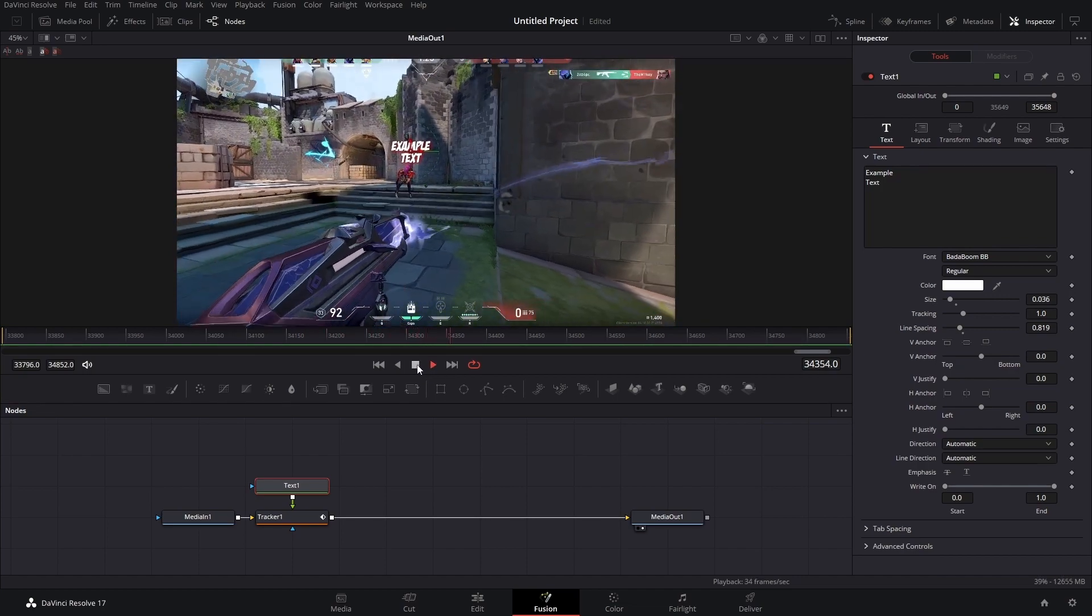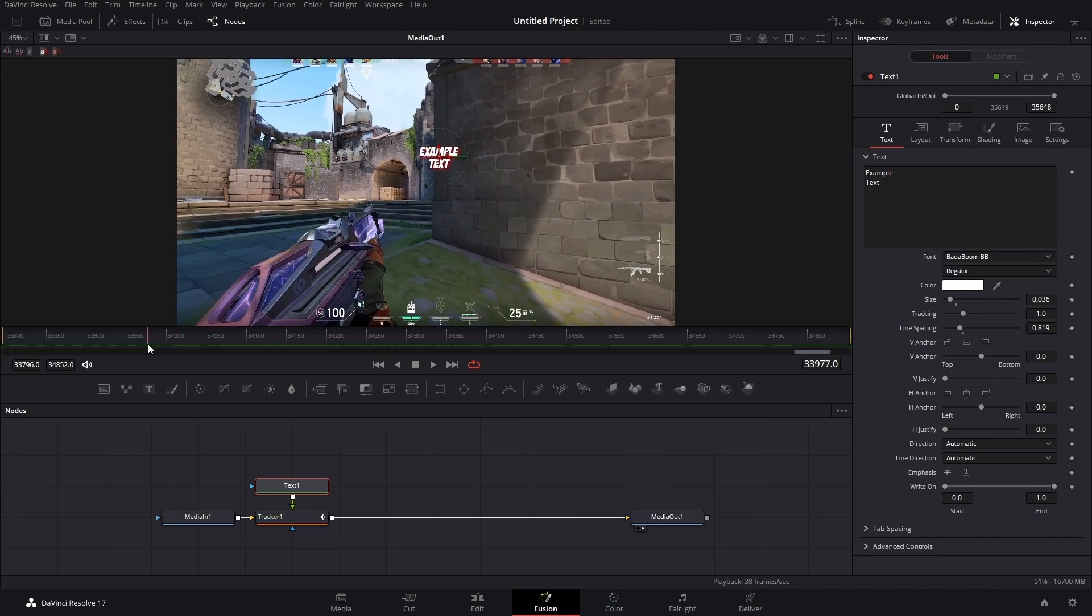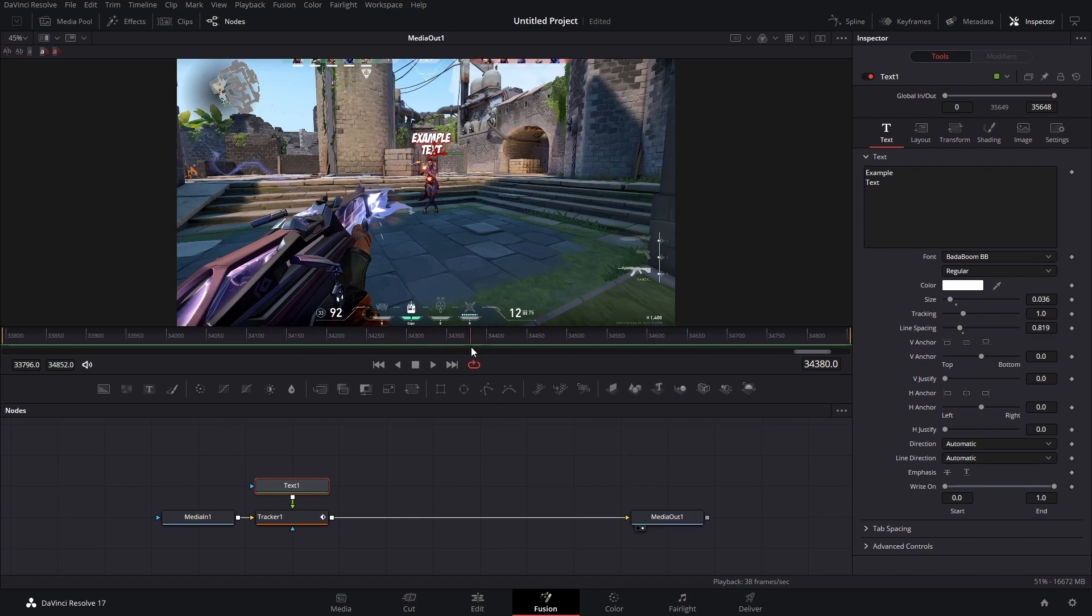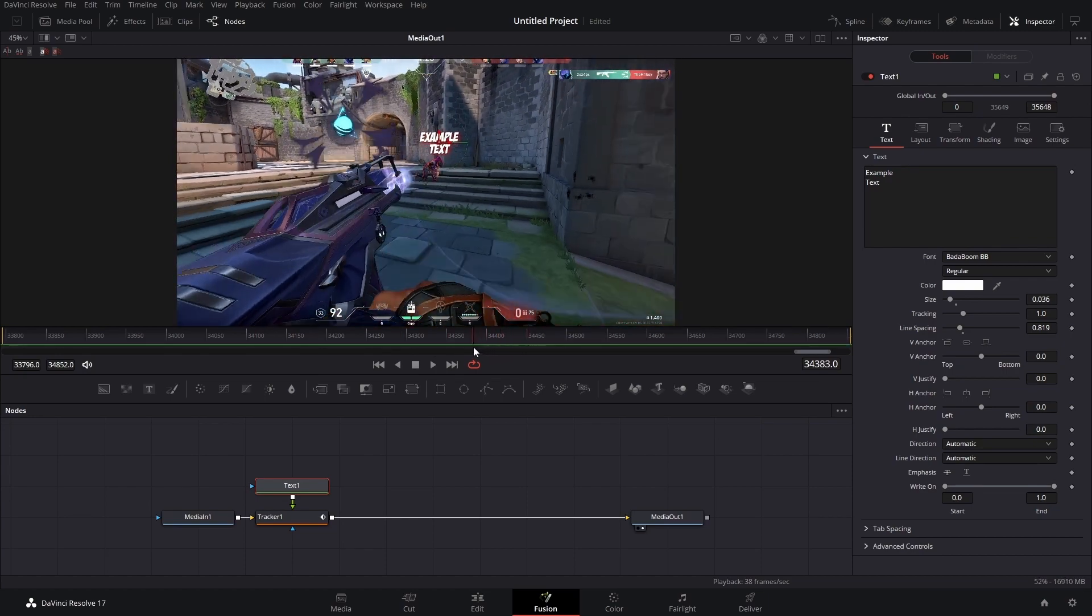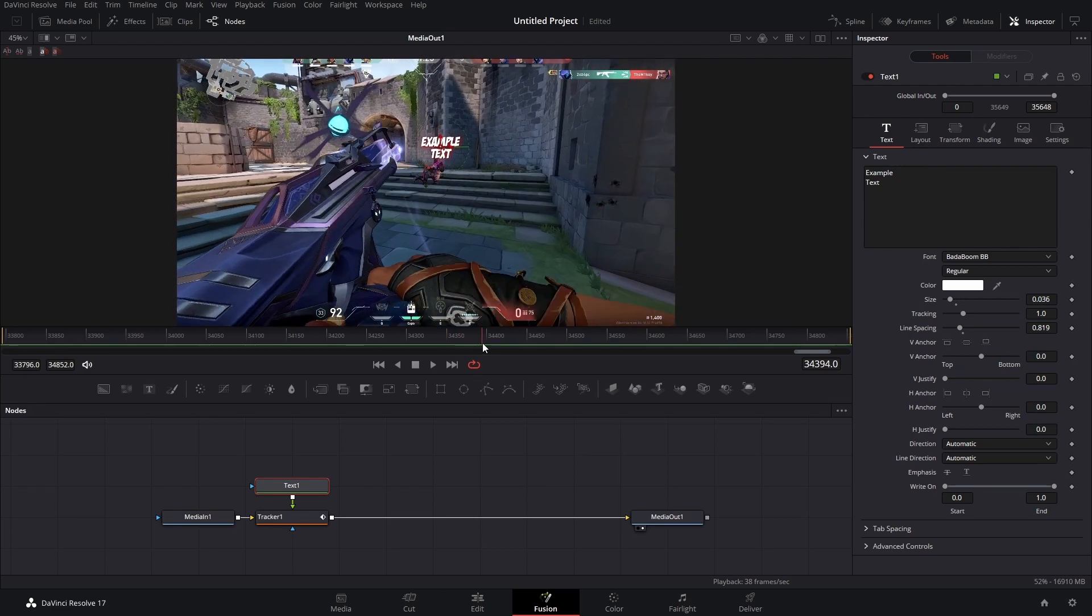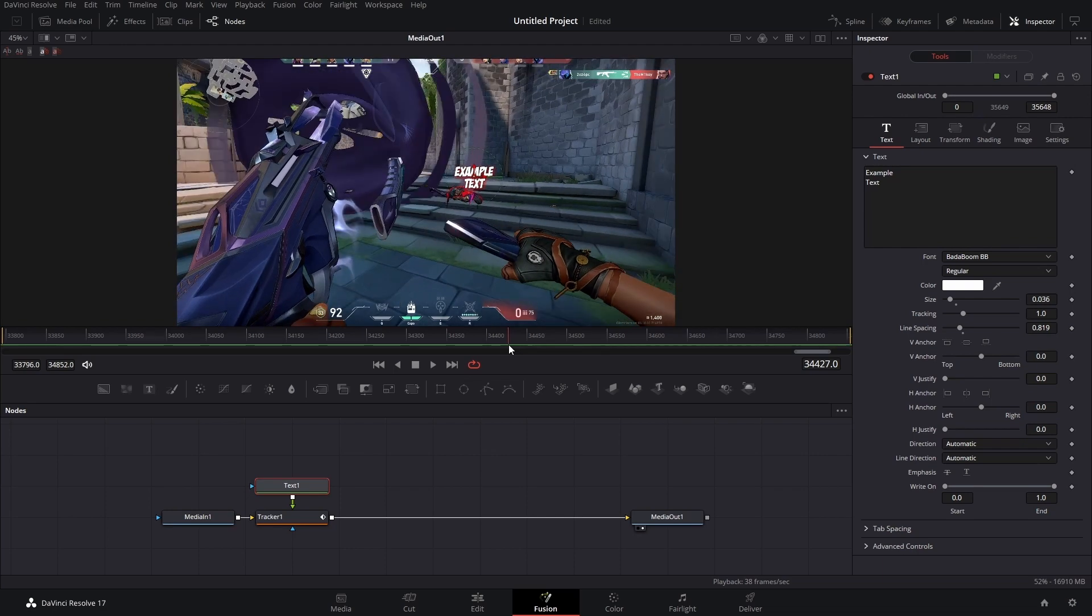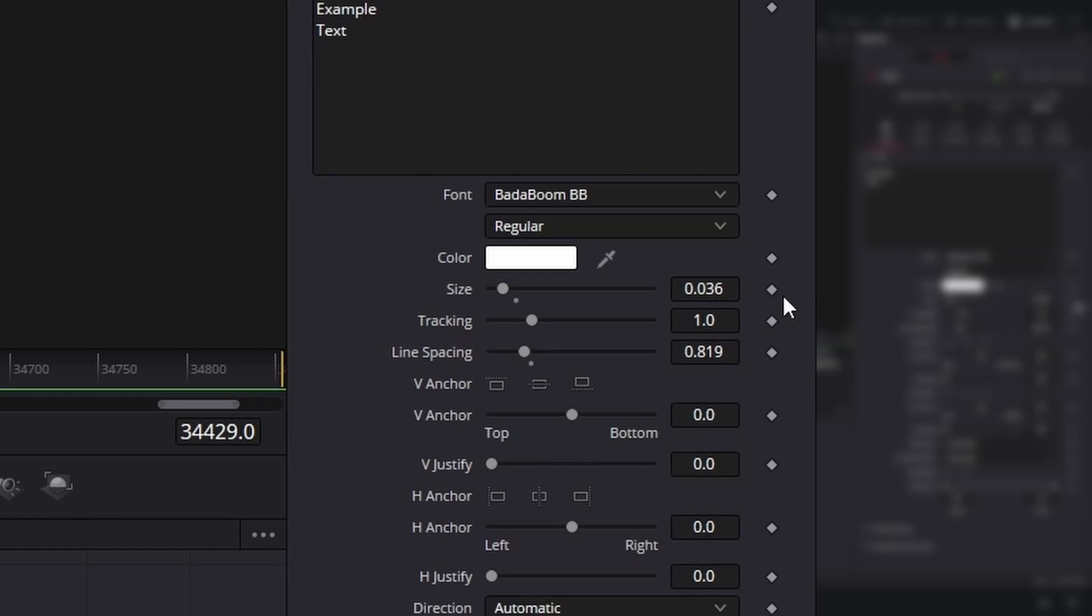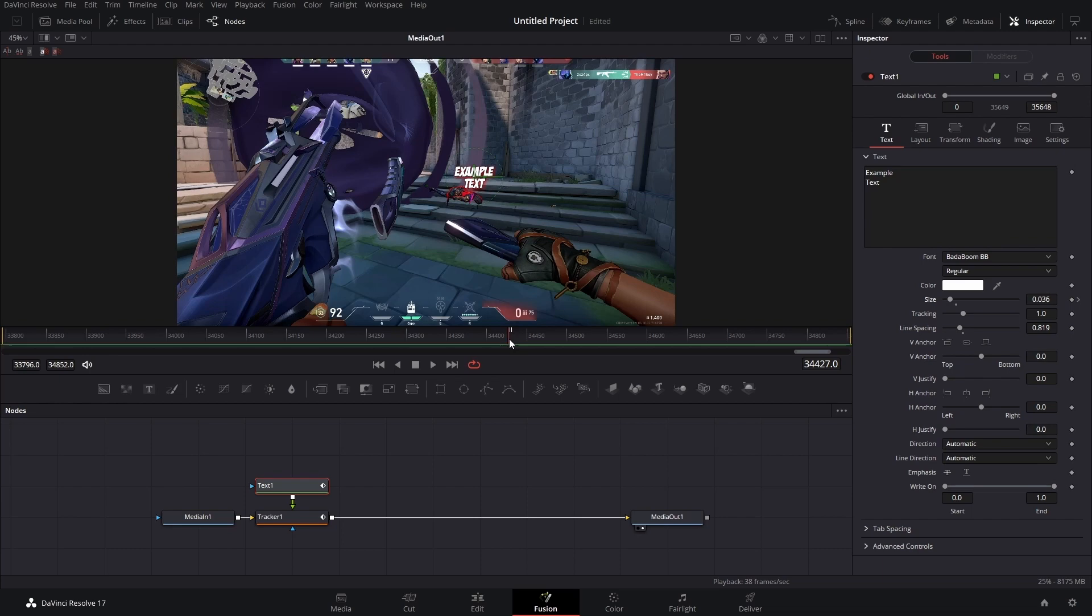Looking good! So now our only problem is the text just kind of hangs out before we see Reyna and then after we see Reyna. So we have to keyframe this in and out. And there's a million different ways that you can do it. What I'm going to do is add some size keyframes. So right here that's where it starts to get messed up. But what we're going to do is go over to our inspector. We're going to click on this white diamond next to size. That's how you add keyframes. Move this over a little bit and then just make our size zero so we can't see it anymore.